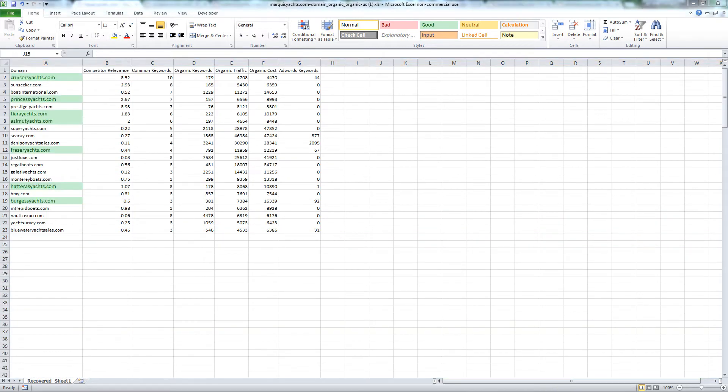Highlighted in green are the websites of known direct competitors. Let's take a look at some of the non-highlighted websites to find more relevant competitors.